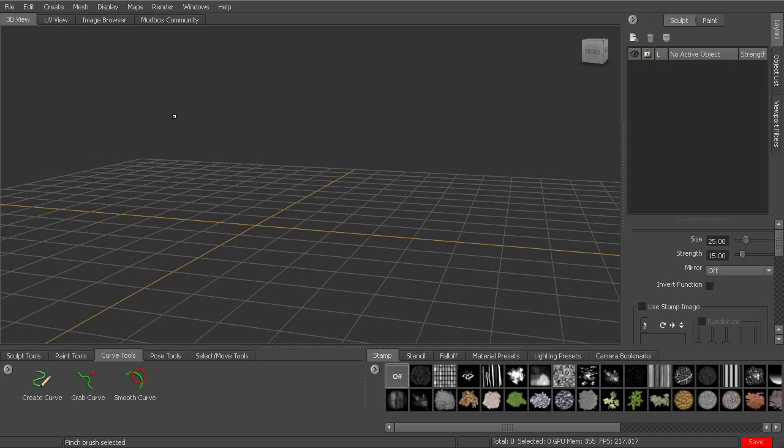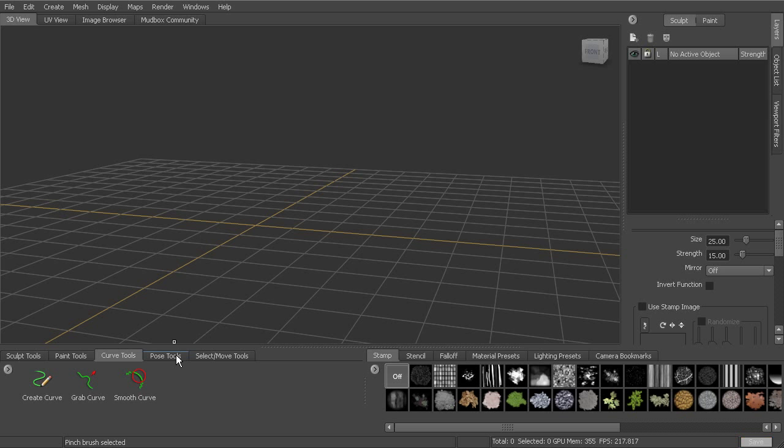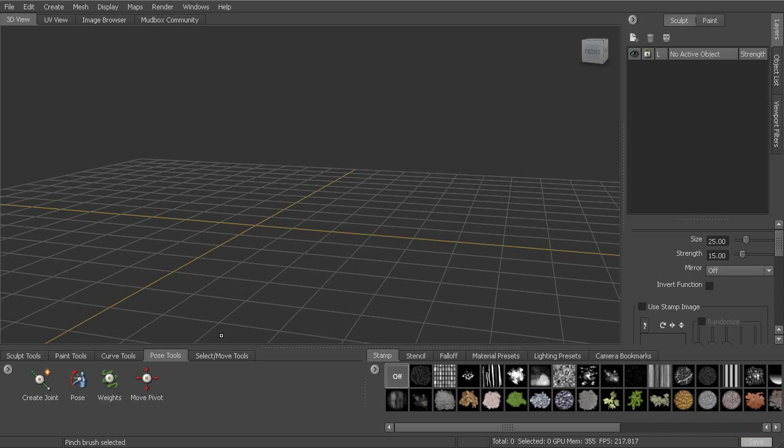Next to that, we've got the curve tools, which will allow us to draw curves in screen space and also on our models to be able to create strokes along our models using curves, which we'll look at a little bit later. And then next to that, we've got the pose tools, which will allow us to create joints and then pose our characters or use them to just modify the model if it's not a character. But you can create your joints and it will create weights and you can modify that weighting and then pose the model in different ways.